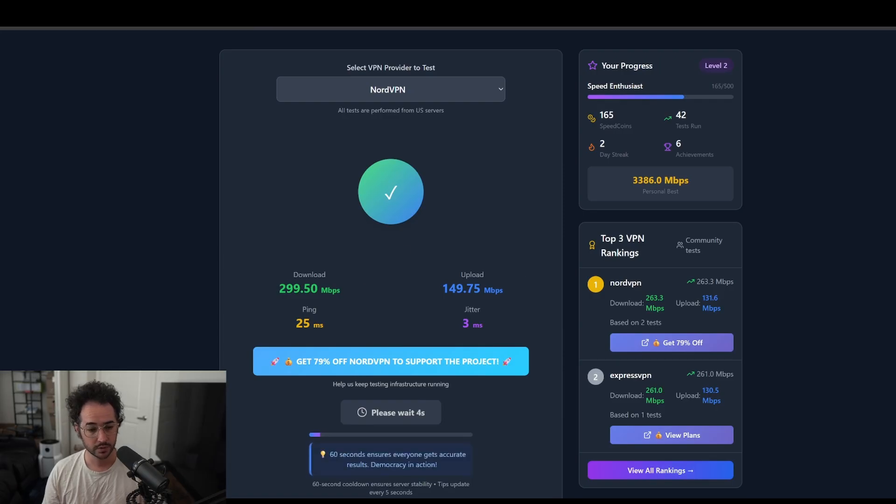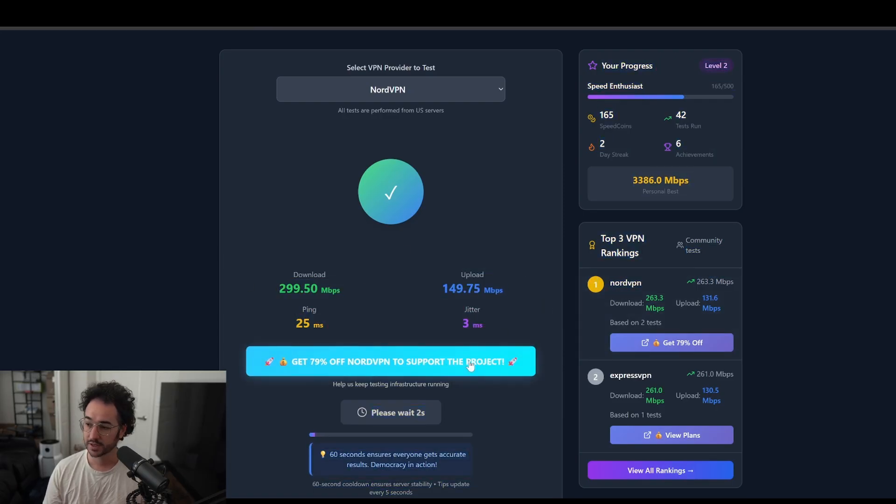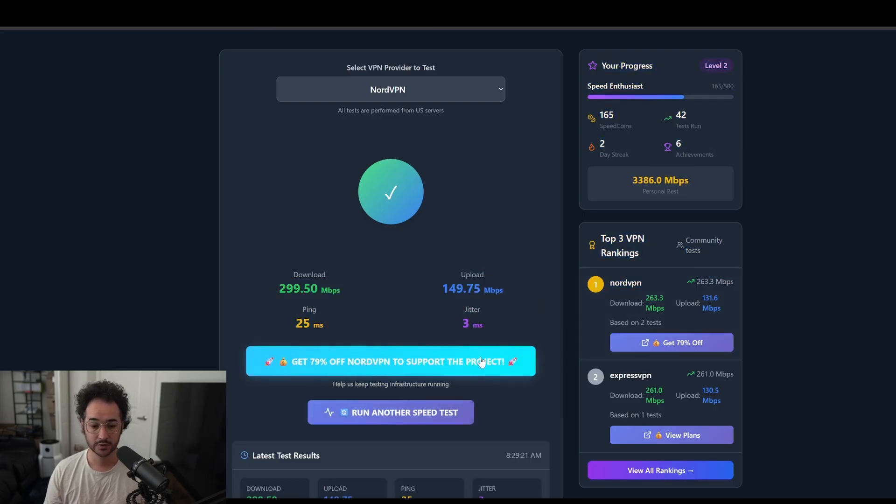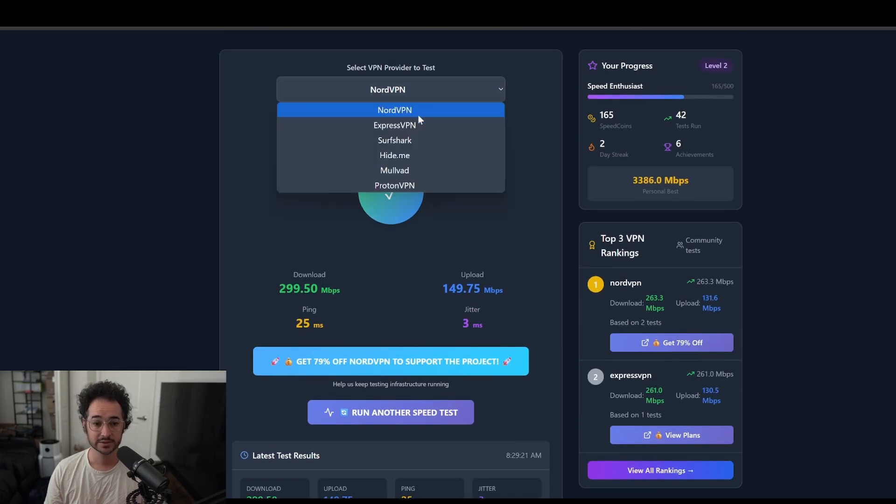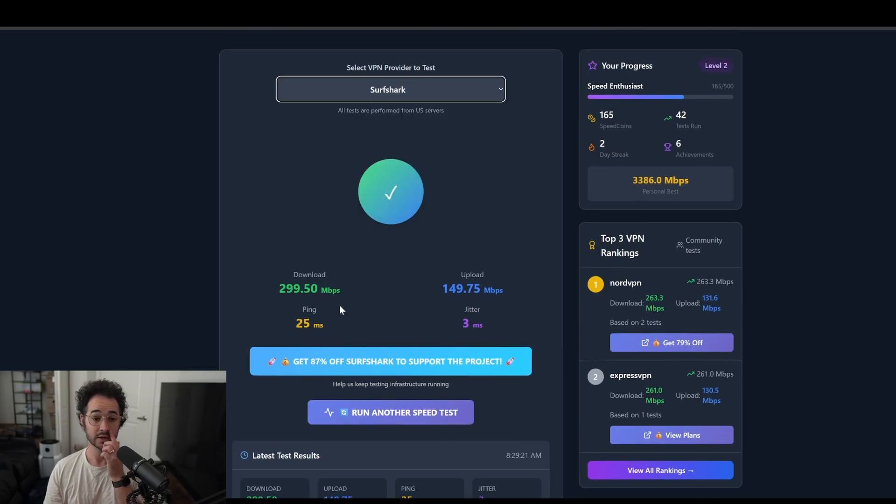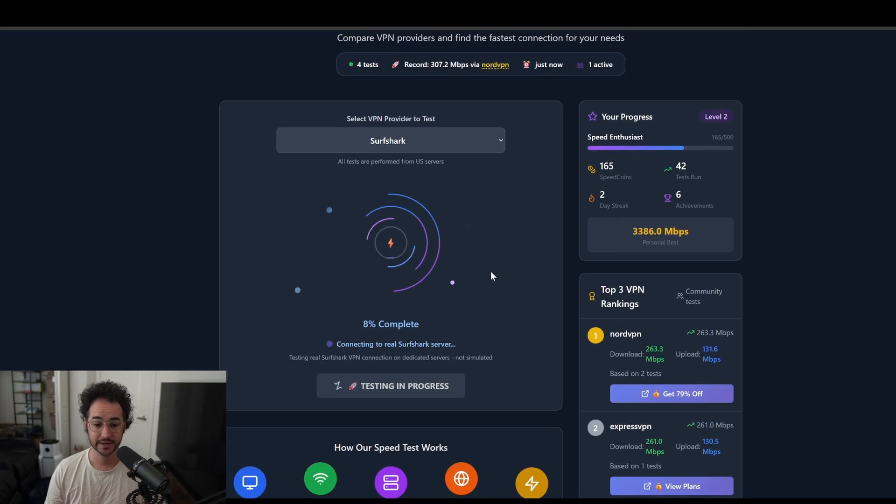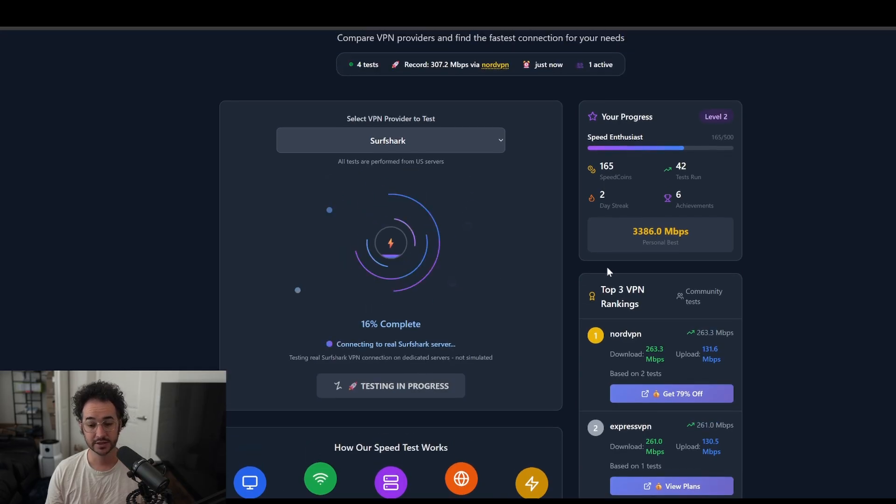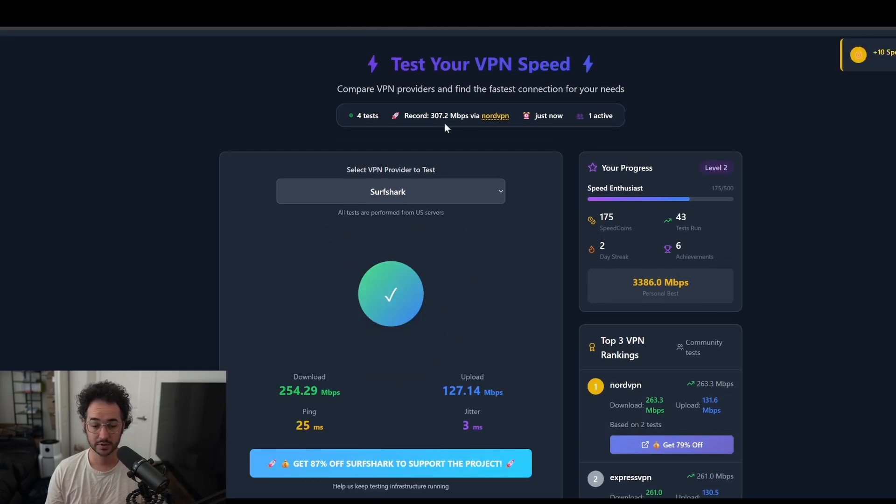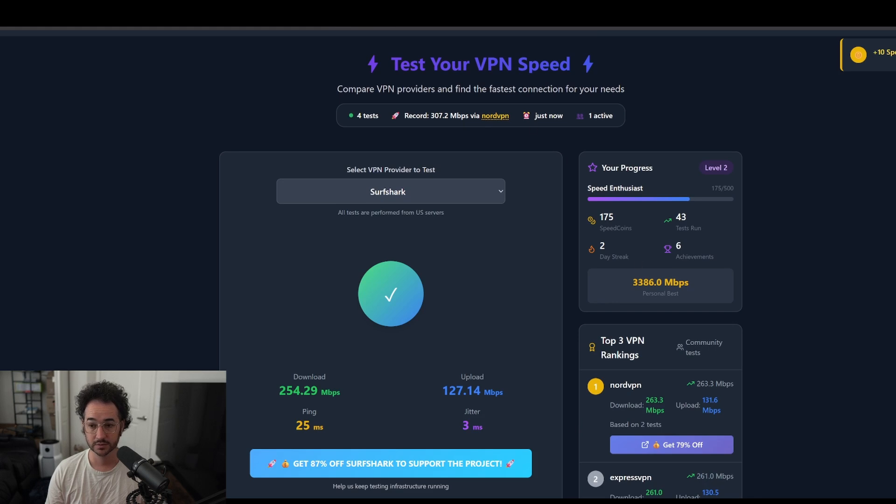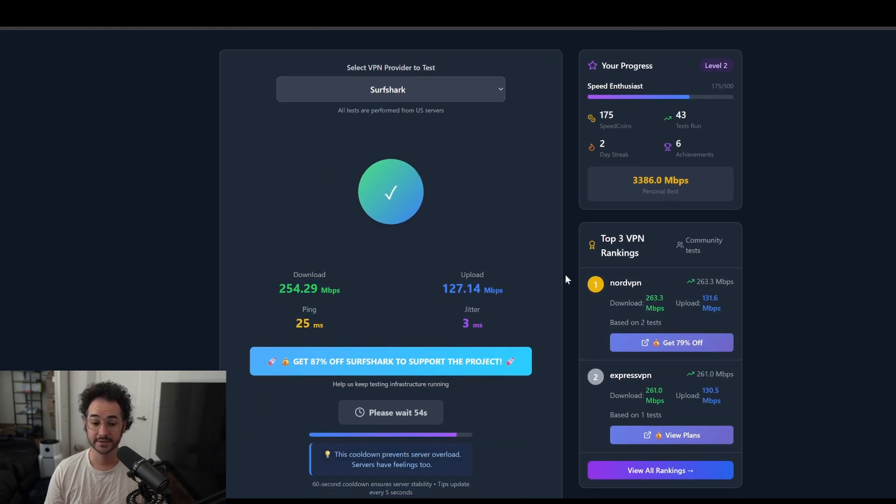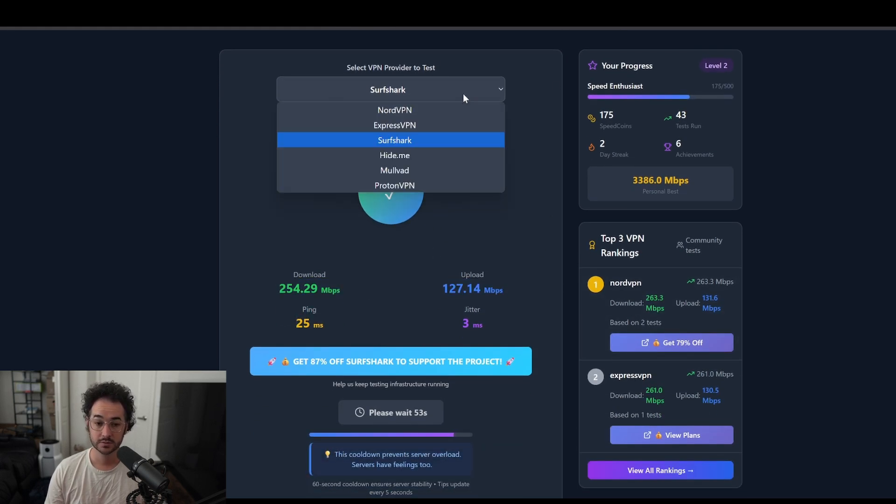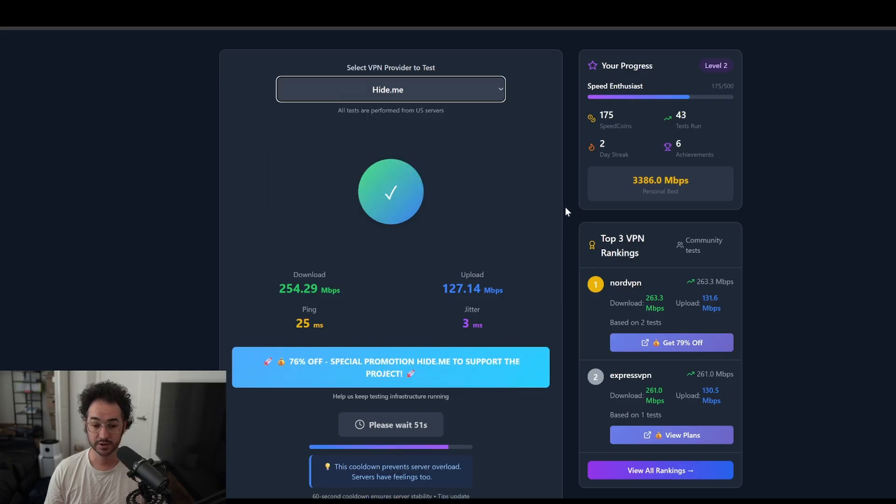So here we have Nord. We have this result. Here's a link here if you want to help buy Nord and get a discount and support the project. Let's also do Surfshark. See how it compares. So Nord was around 299. So let's go ahead and see how Surfshark does in comparison to Nord. So right now Nord's top one was $3.07. So Surfshark is pretty competitive, just not quite as fast. These do kind of align with some of the results I've been seeing over the years.